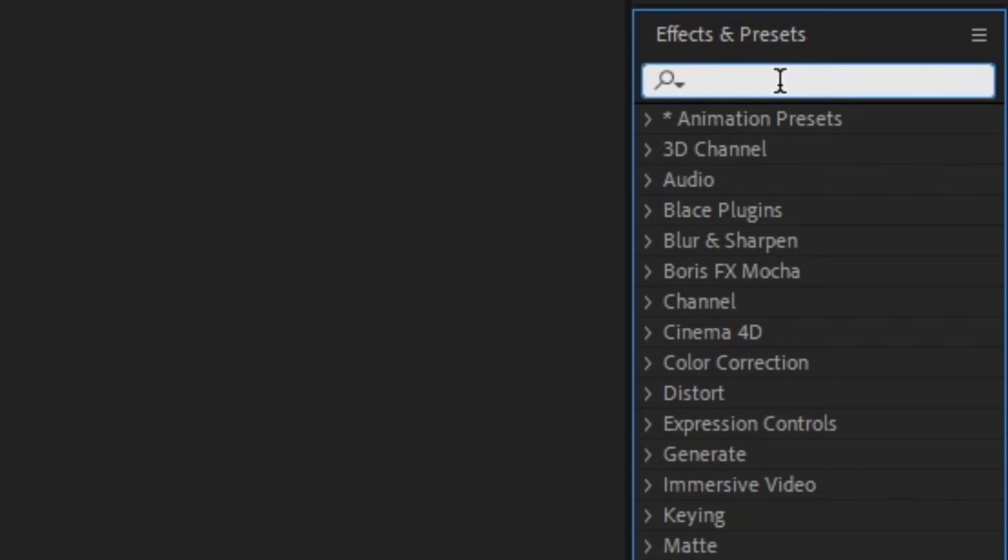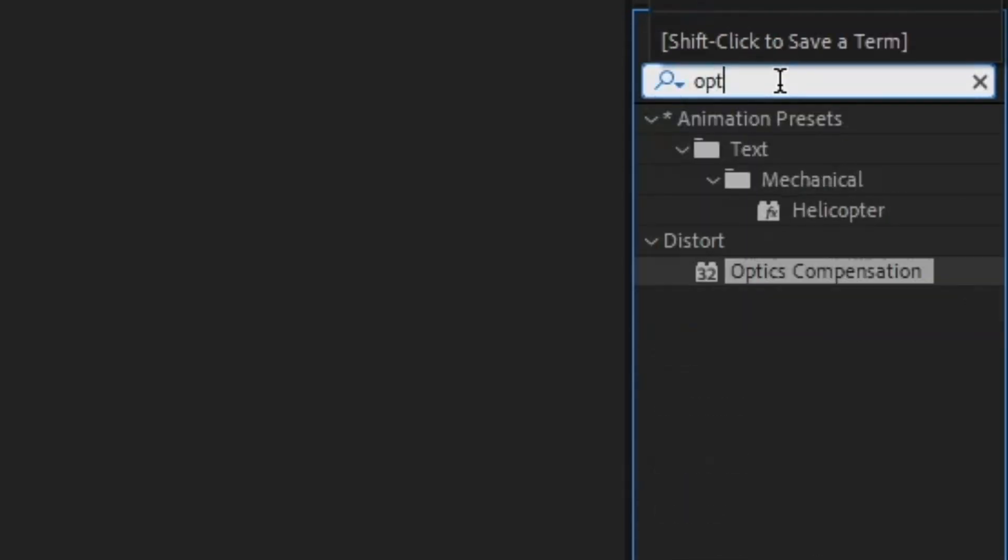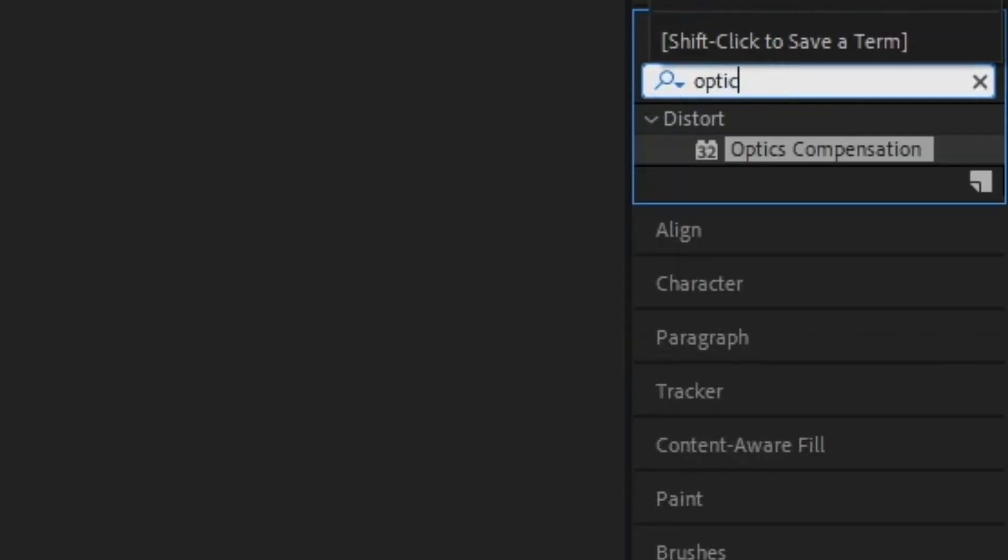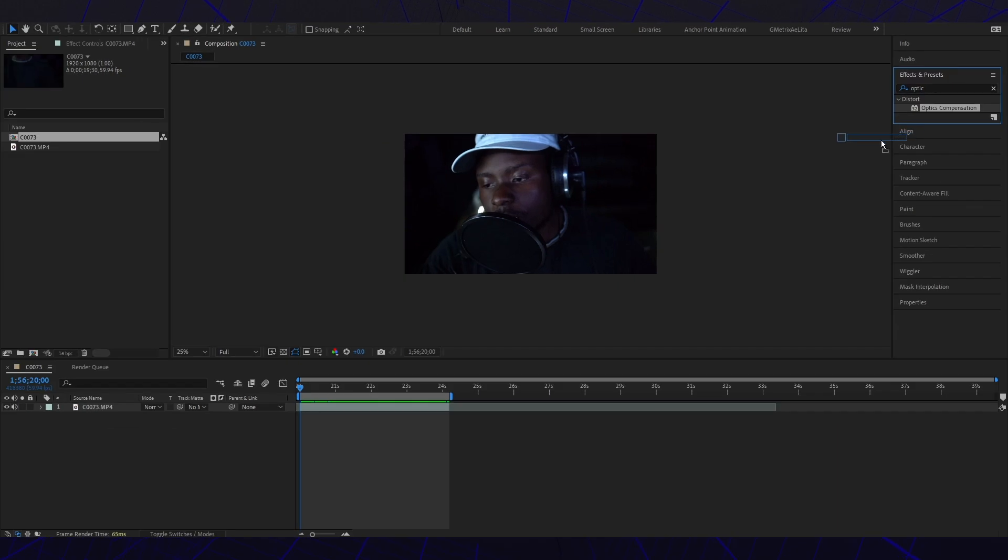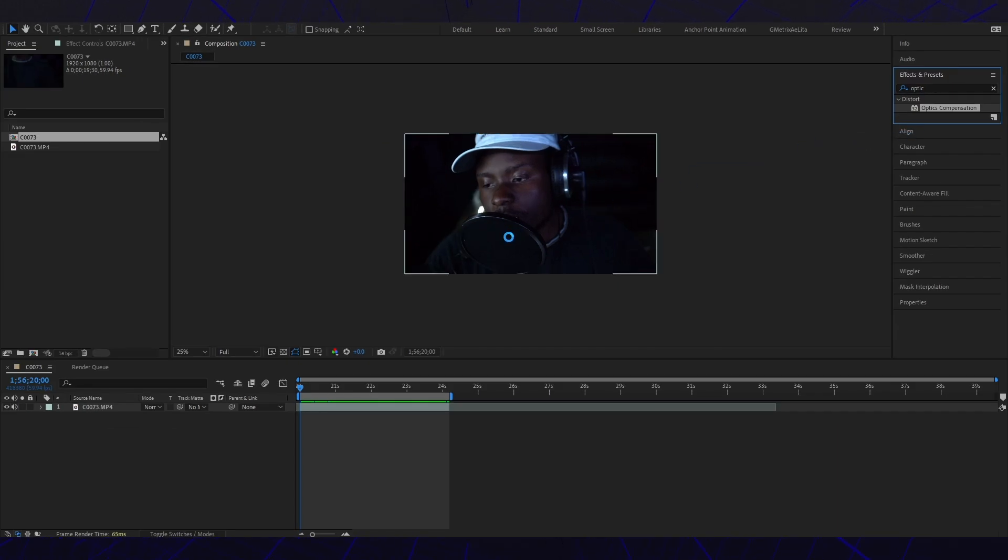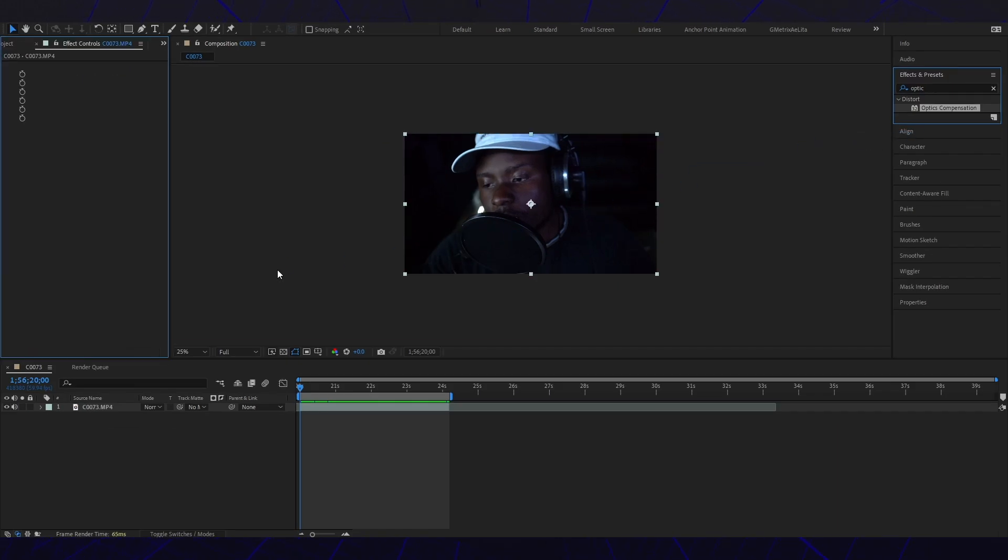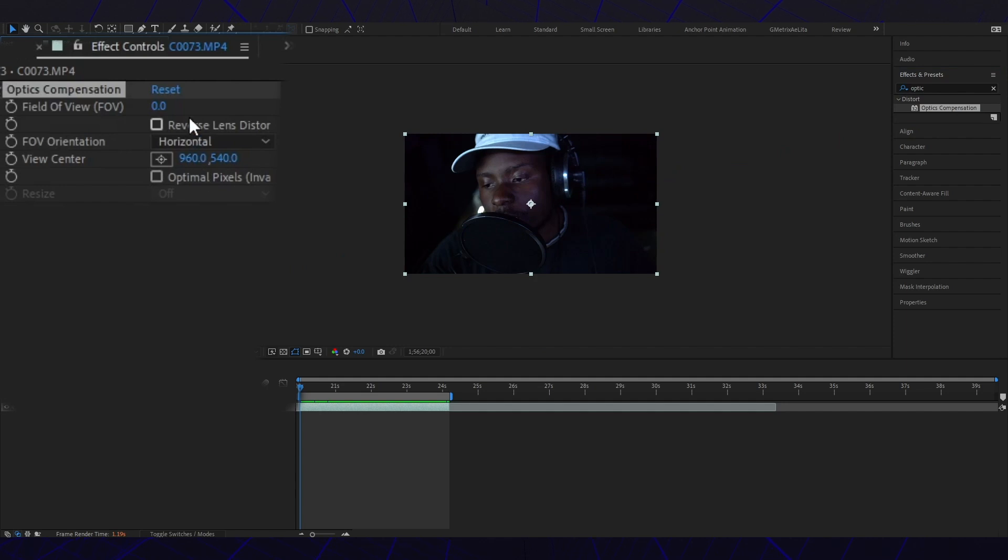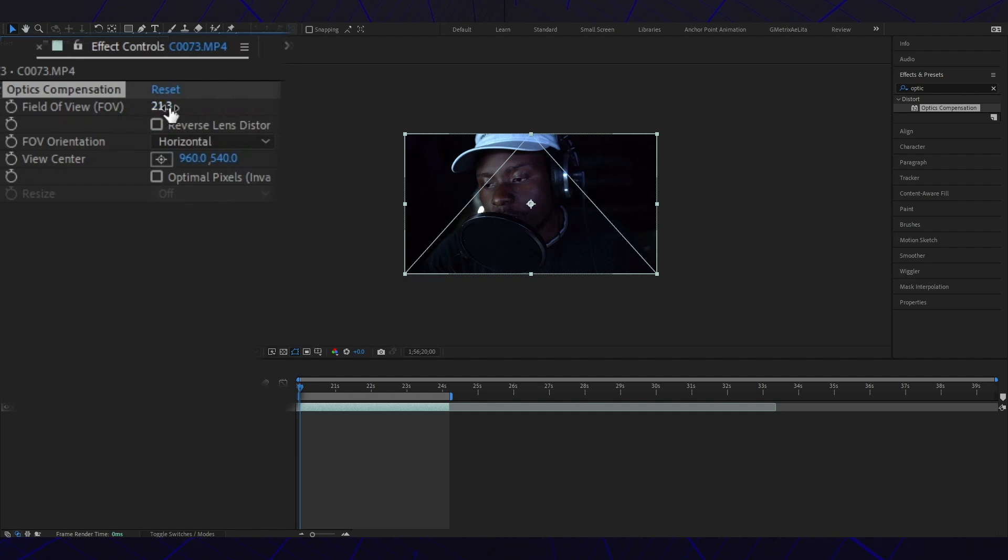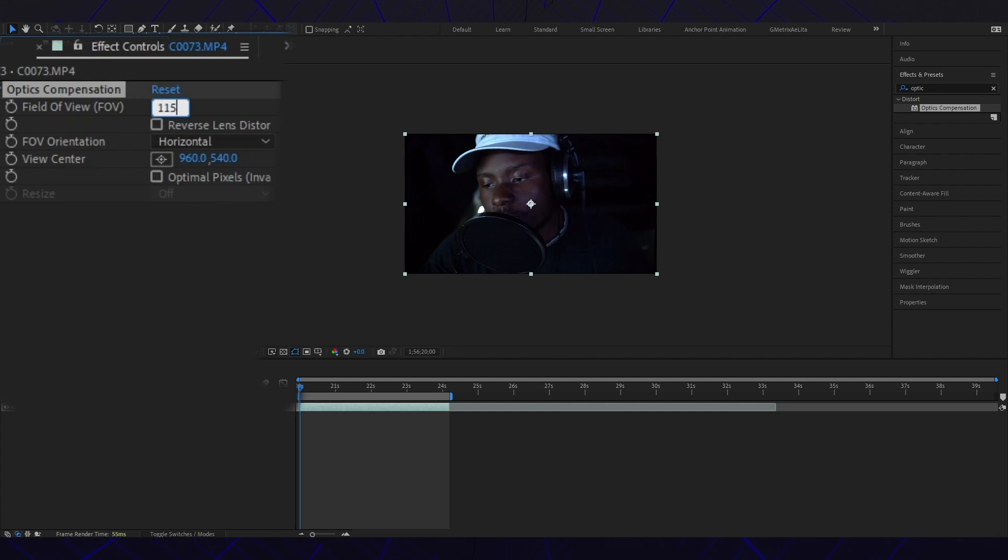Apply it to the footage. Now we're going to change the field of view and increase it. Let's go with 115.